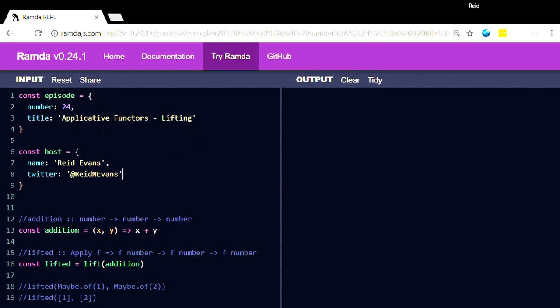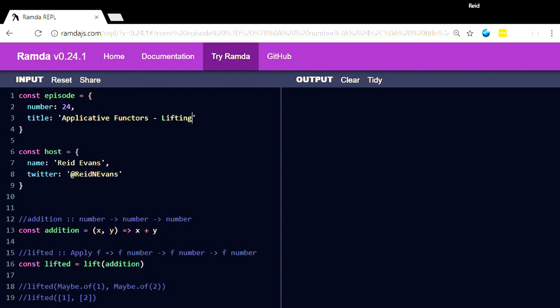often you see applicative functors shown by the apply method, which makes a lot of sense, but I'm going to try to explain them in reverse by explaining lifting first. There's kind of two different intuitions for them, and I think in this case for me, the lifting portion is much more intuitive.